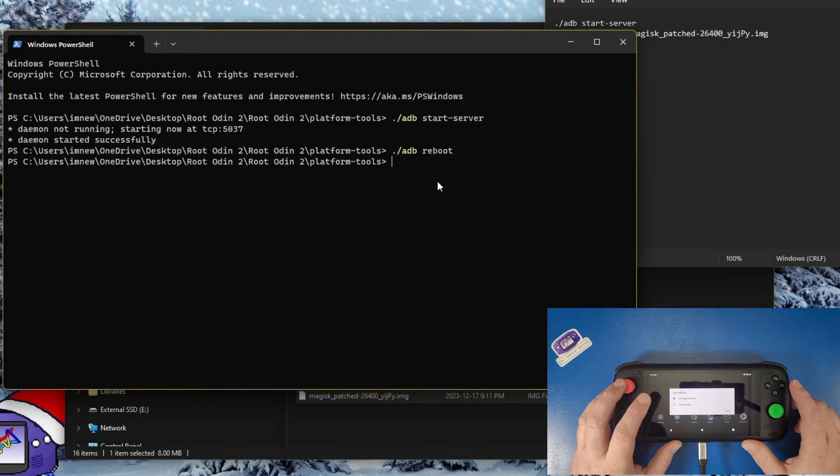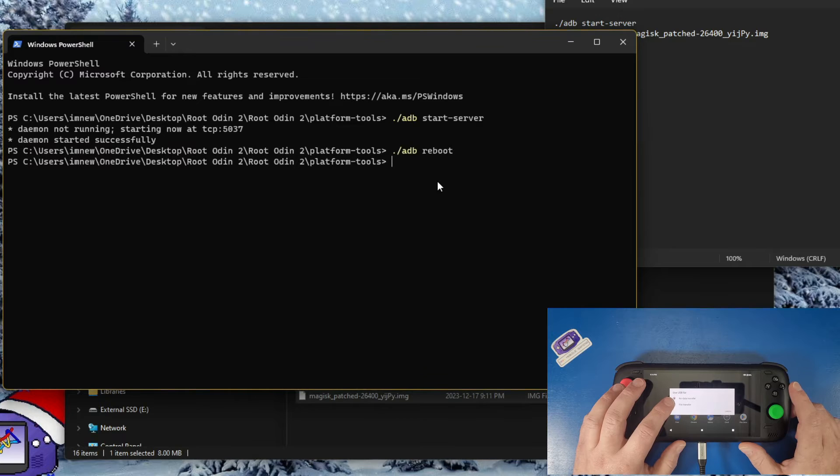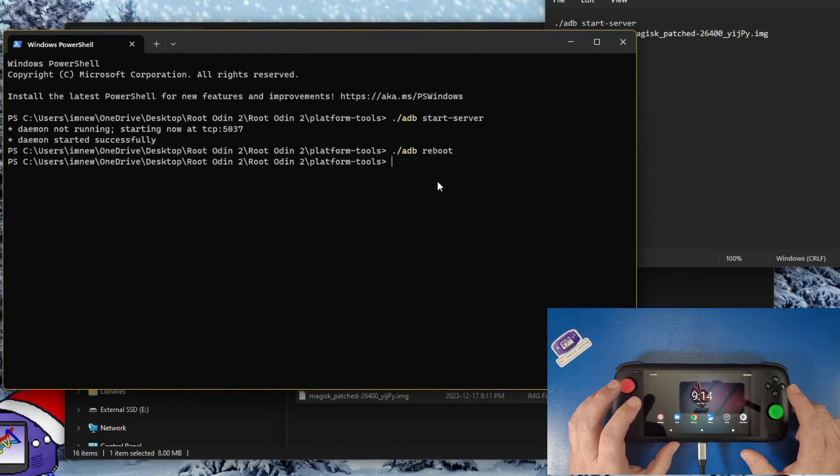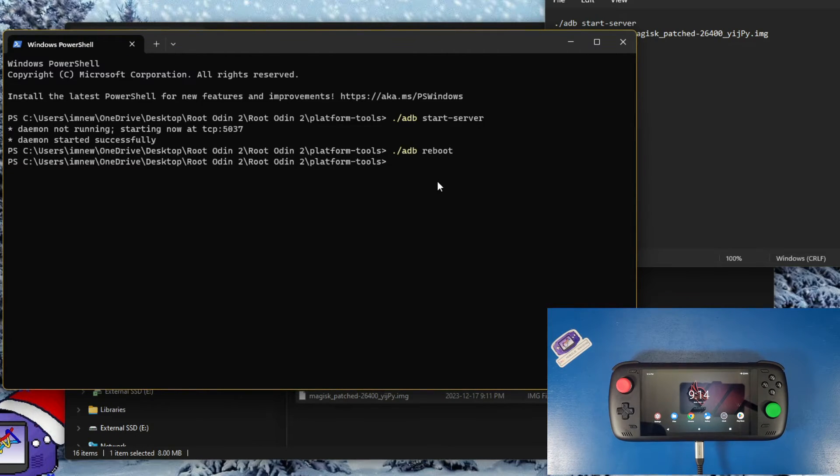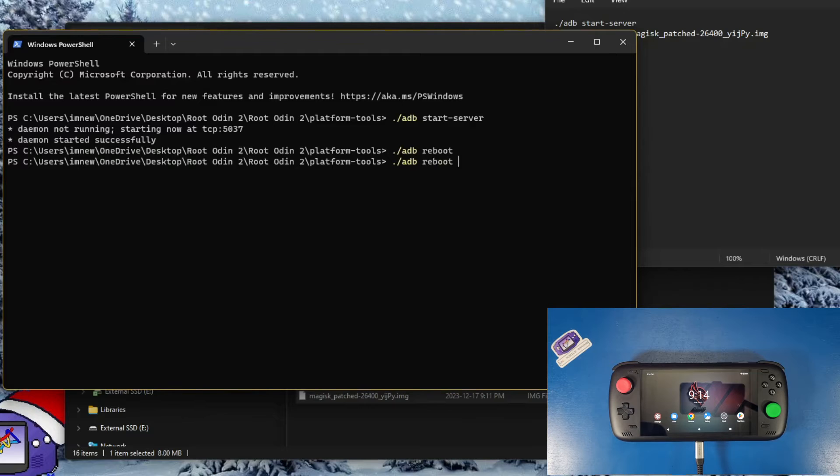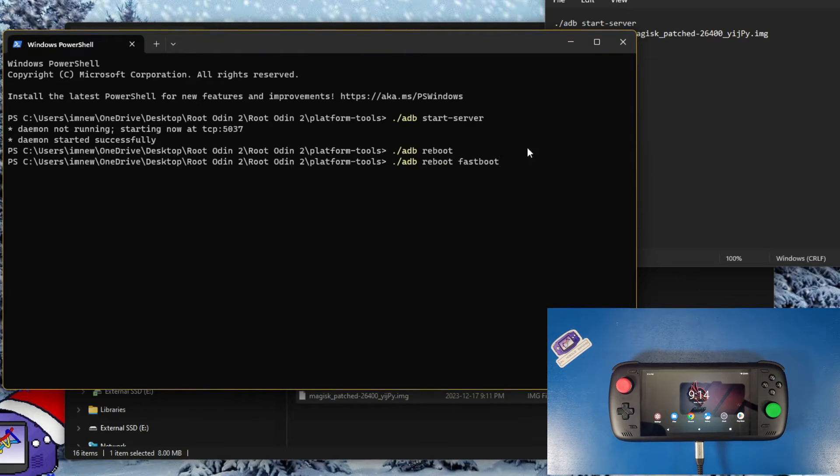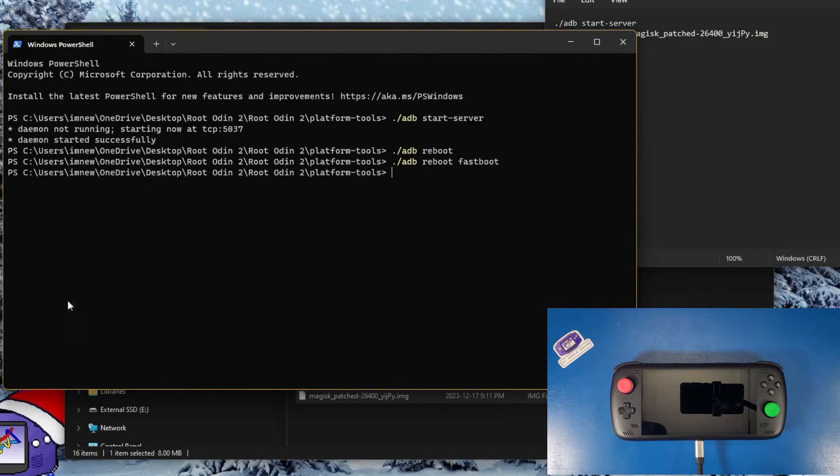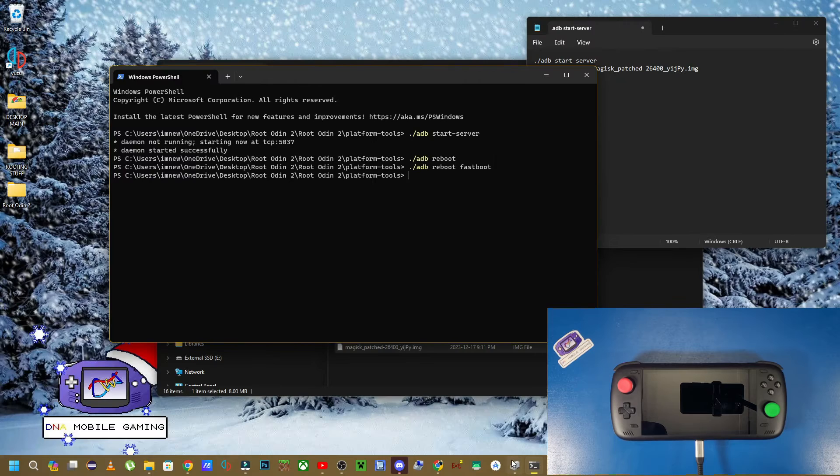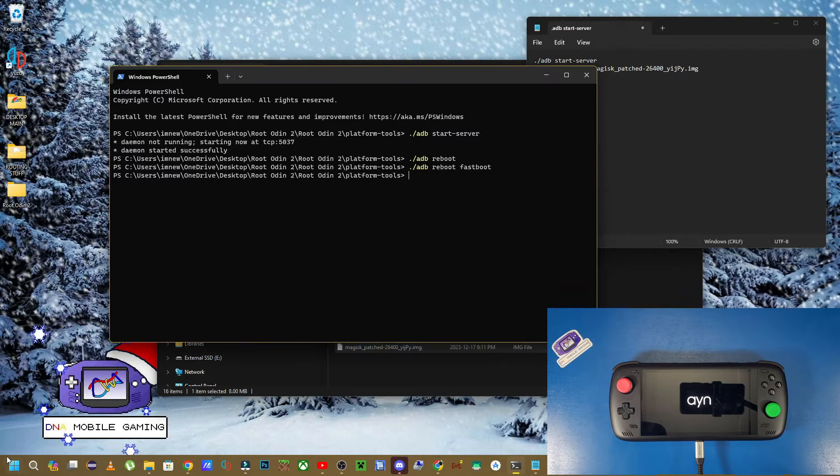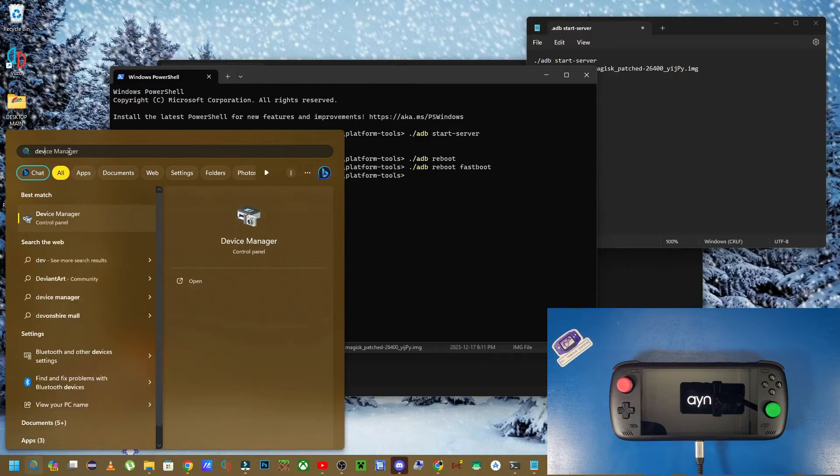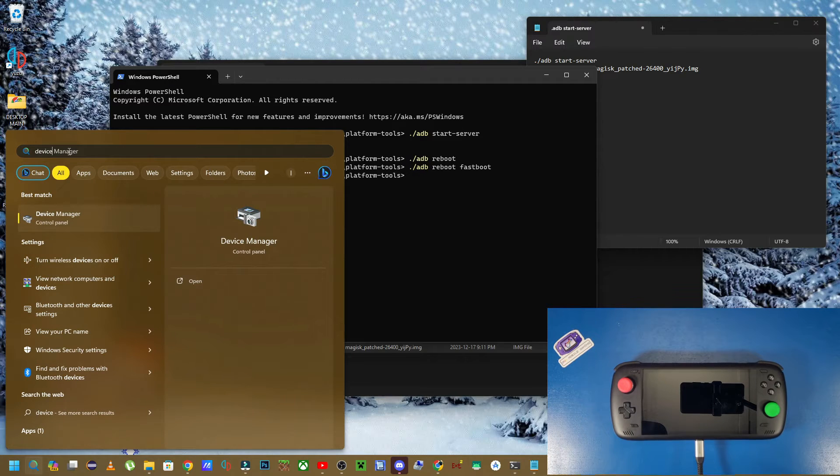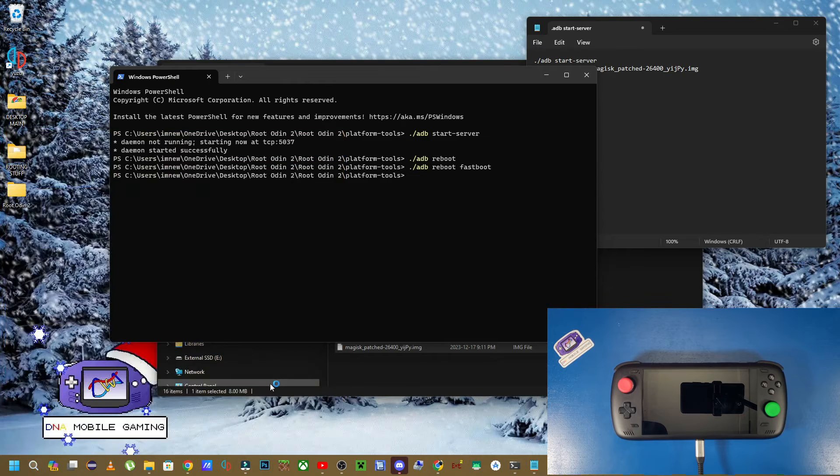Back on our device, swipe it open once it's been rebooted. Click allow on file manager. Now back on your computer, you're going to go dot forward slash adb reboot fastboot. Click enter. Now that's rebooting into fastboot. We are going to go to our search option. We're going to type in device manager. You should see an option for device manager on the left hand side. Click on it and click open.